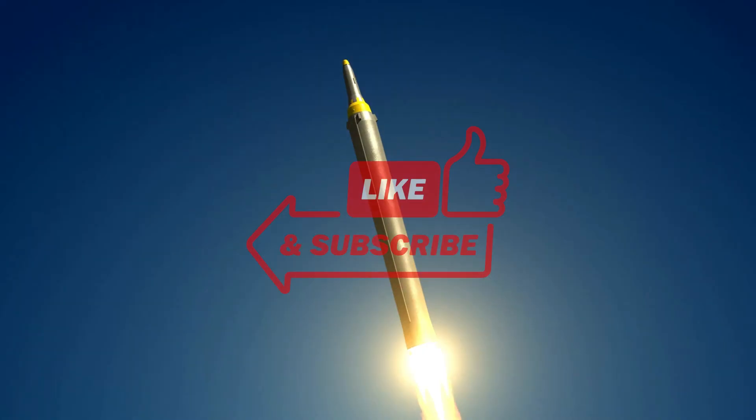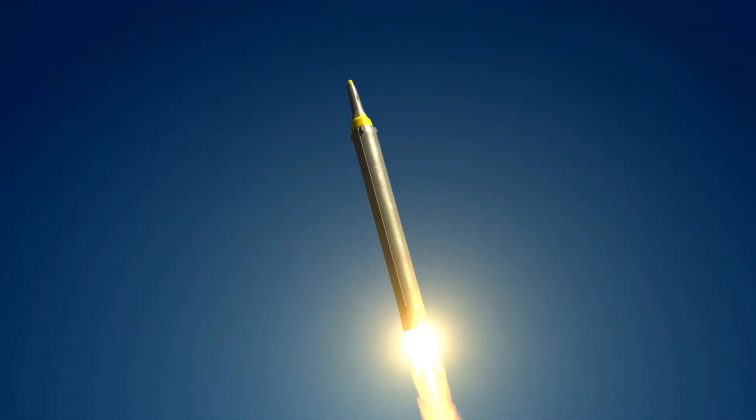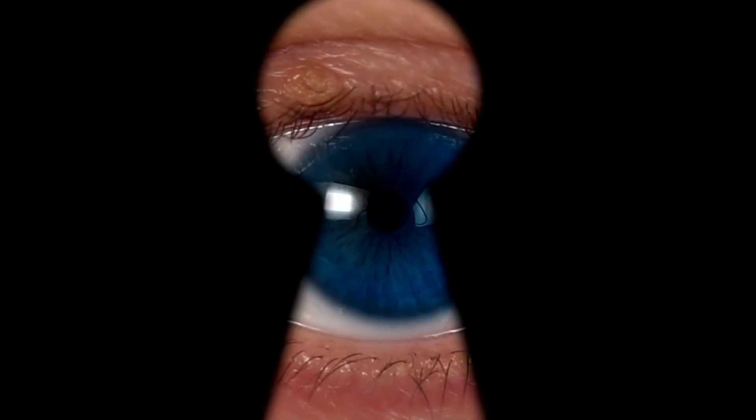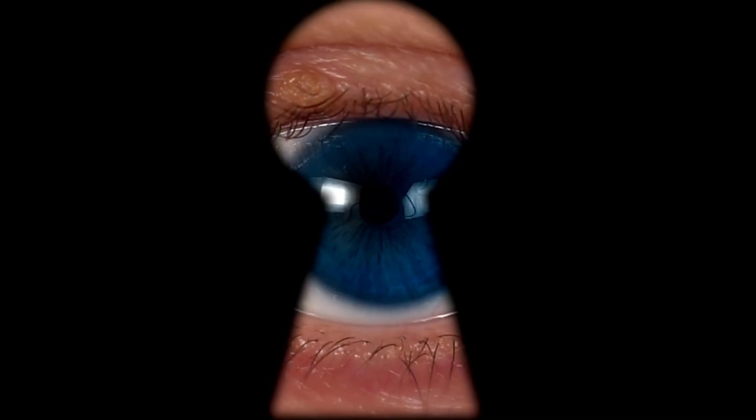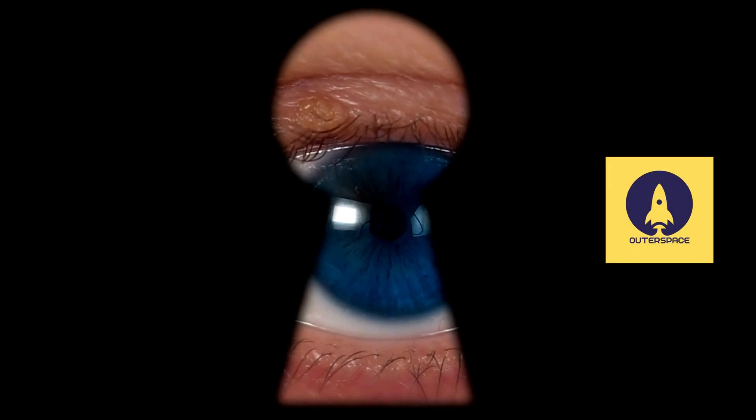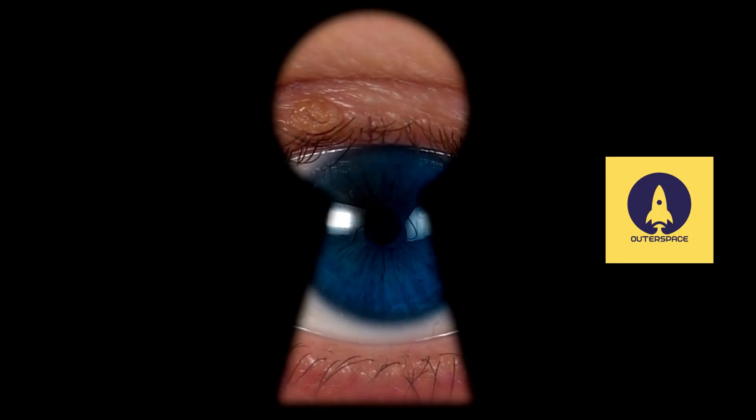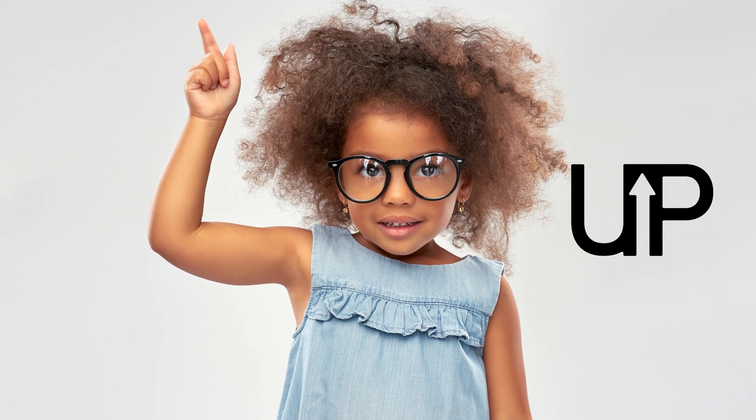If you enjoyed this video, don't forget to like, share and subscribe. And as always, stay curious and keep reaching for the stars. Until next time, keep looking up!